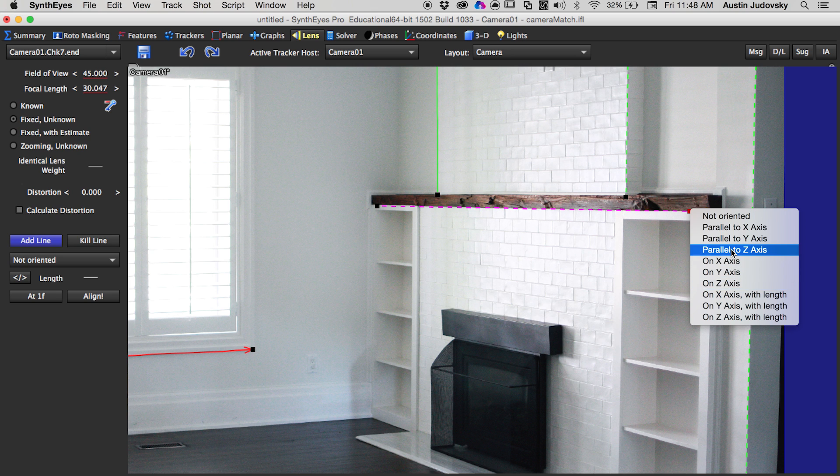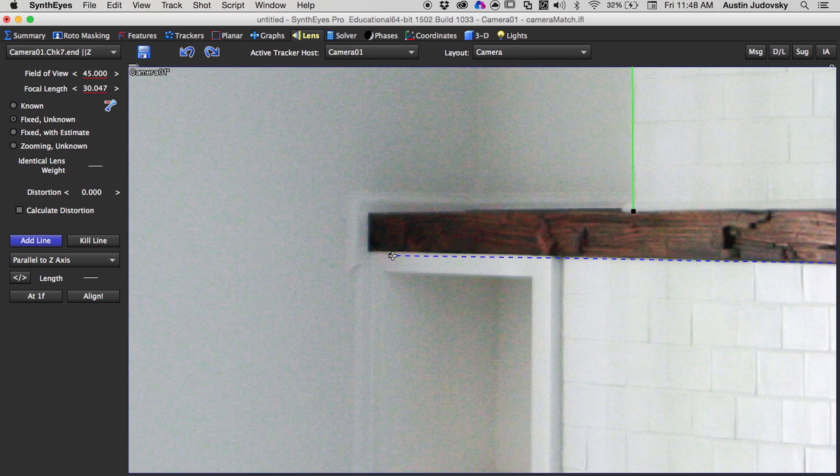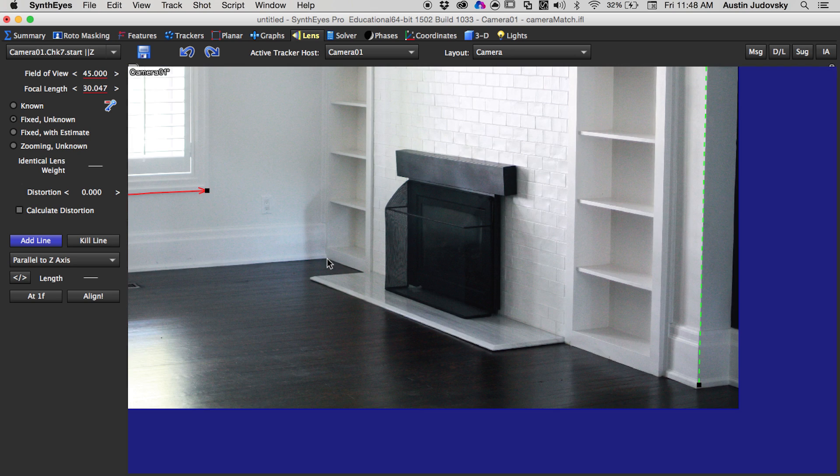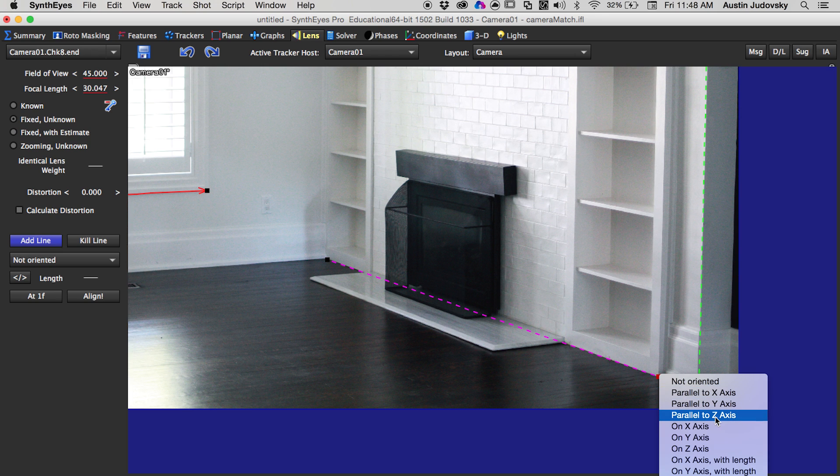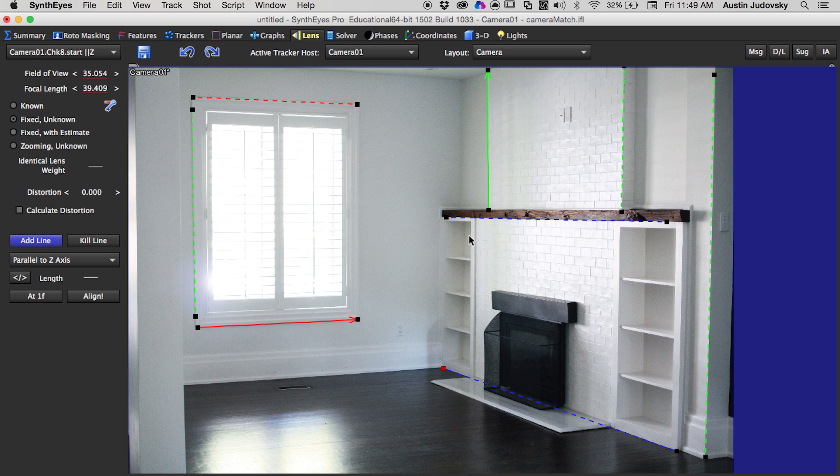Draw one last line here and we'll go parallel to Z Axis so that we can set the depth, and one final line here and we'll go parallel to Z Axis again. Now if you come across over here on the left side you see the Line button. Push that and SynthEyes is going to try to calculate what it thinks that the focal length should be of the camera.